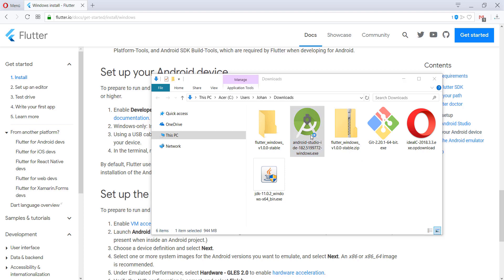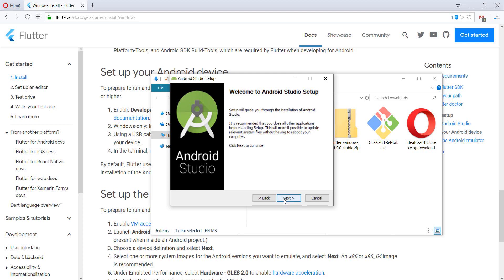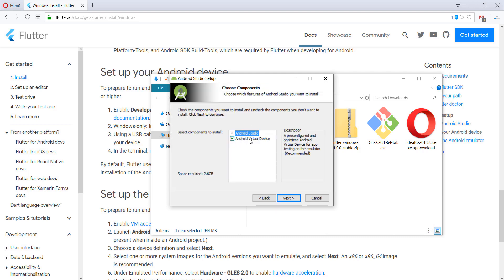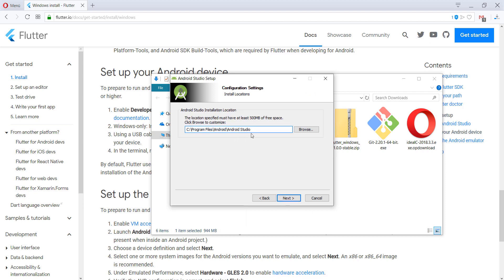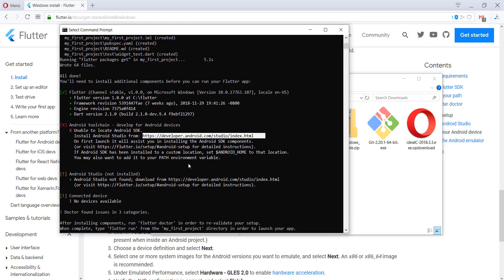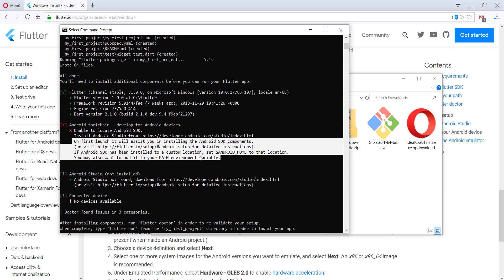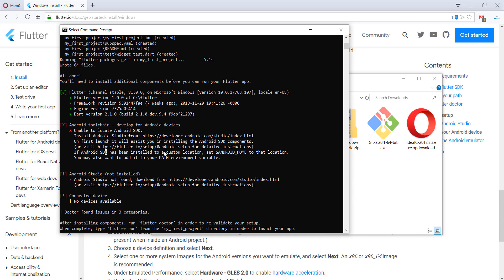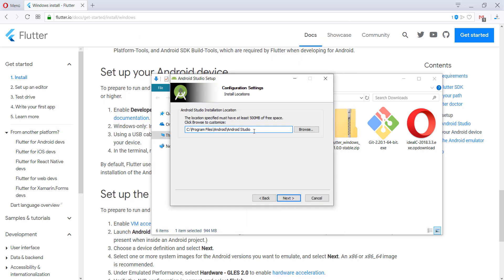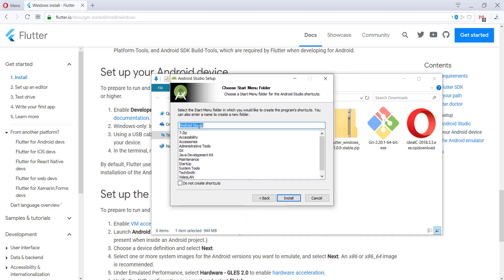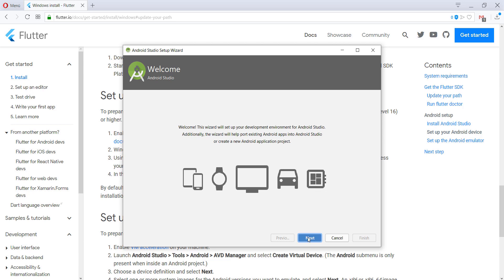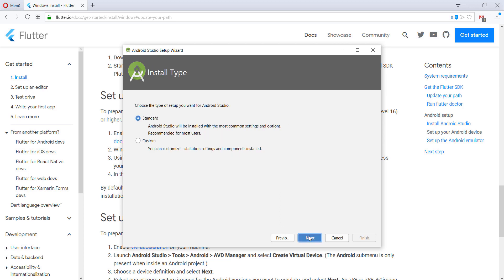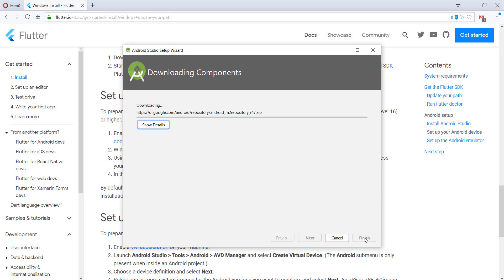After our download, go to the Android Studio location and install it. Make sure the Android Virtual Device checkbox is selected. I'll install it to the default location. If you install to a custom location, you need to set the environment variable ANDROID_HOME and add it to your Path environment variable. Keep the default to save that step. Then just click Next, select Standard, click Finish, and wait for everything to download.